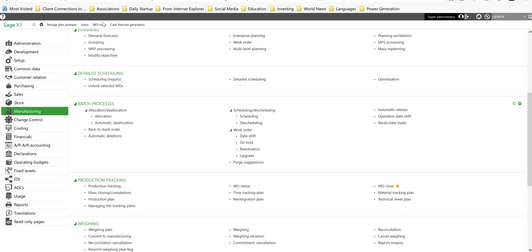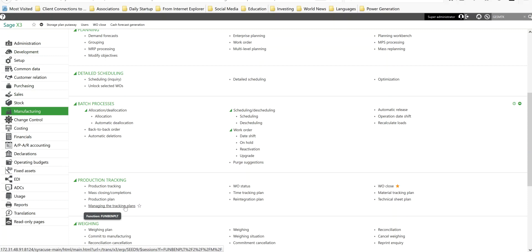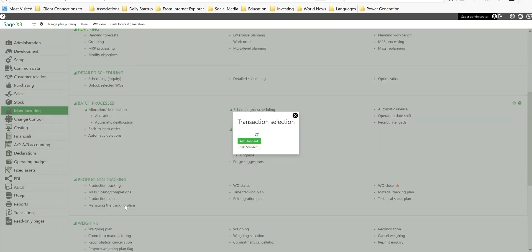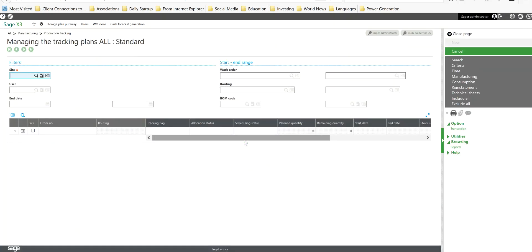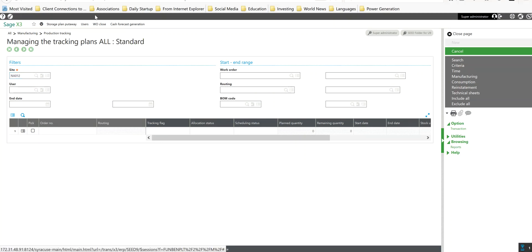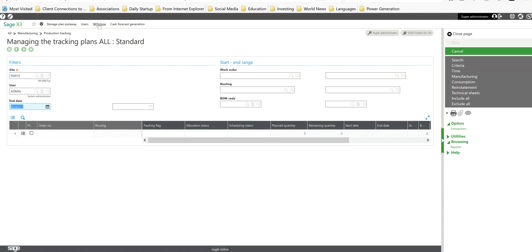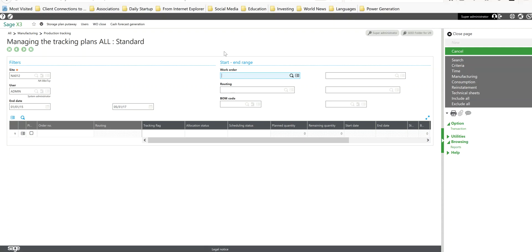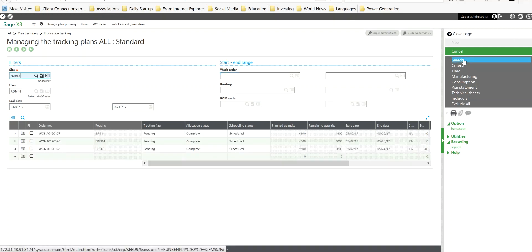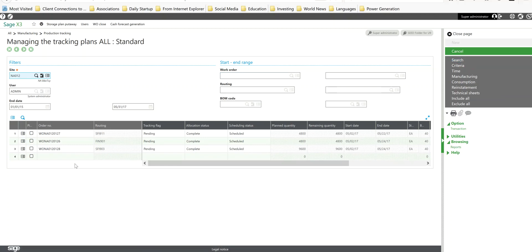Within X3, I'm going to come down under my manufacturing menu, then to production tracking and managing the tracking plans. In here, I'm going to specify the production site and I'm going to set a range of end dates here. I'll set that range nice and wide in this case, but in practice you'd probably only want to set the end dates for your current day that you're processing the work orders for. Then I'll come over here and click on my search button and that's going to go ahead and return to me all the work orders that meet those criteria.